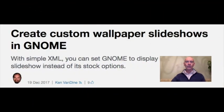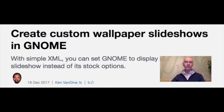At number four: create custom wallpaper slideshows in Gnome. Did you know that you can create slideshows as your wallpaper in Gnome? Ken Van Dyne of Durham has an excellent step-by-step article about how, with simple XML, you can set Gnome to display a custom slideshow instead of its stock options.